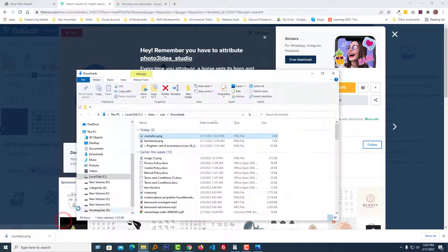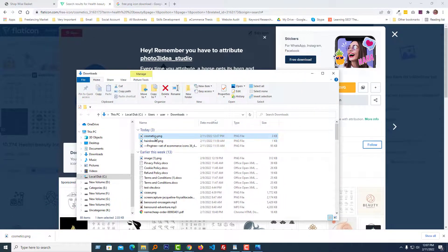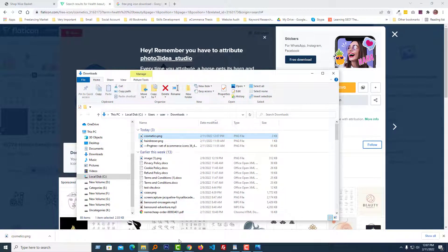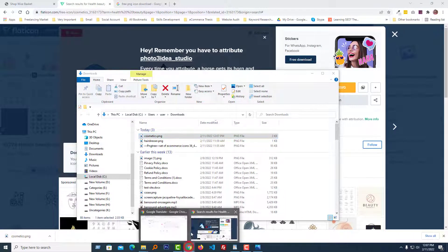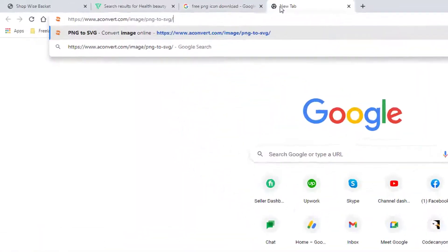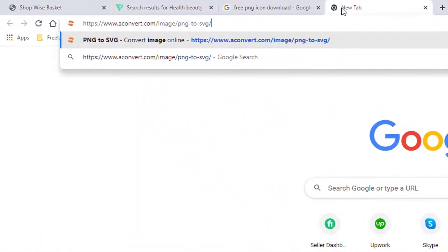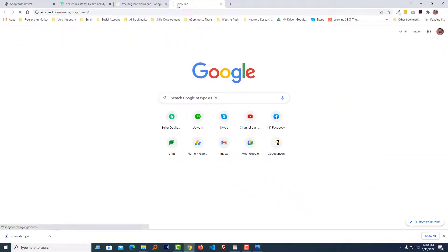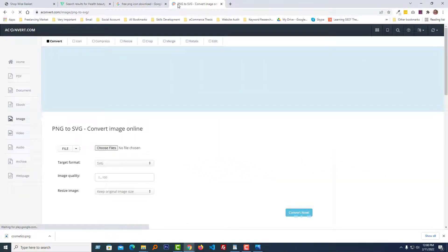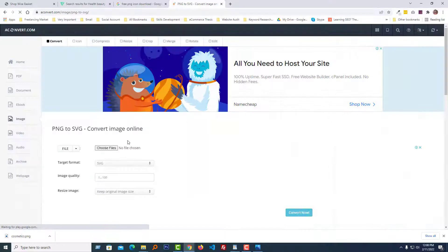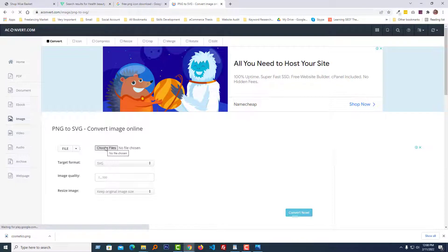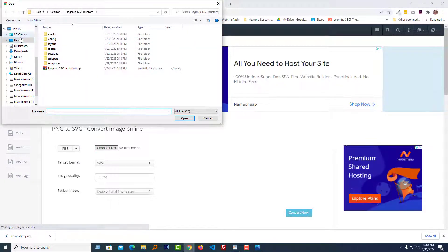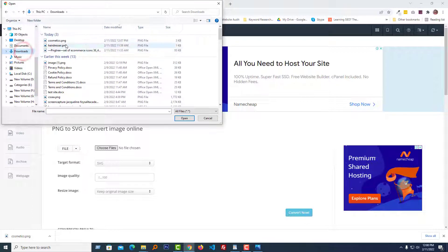Okay, we've downloaded our icons. Now convert this PNG icon into SVG. I use convertio.com. I will share this website link in the video description. Now I'm going to press Enter from my keyboard to visit this website.